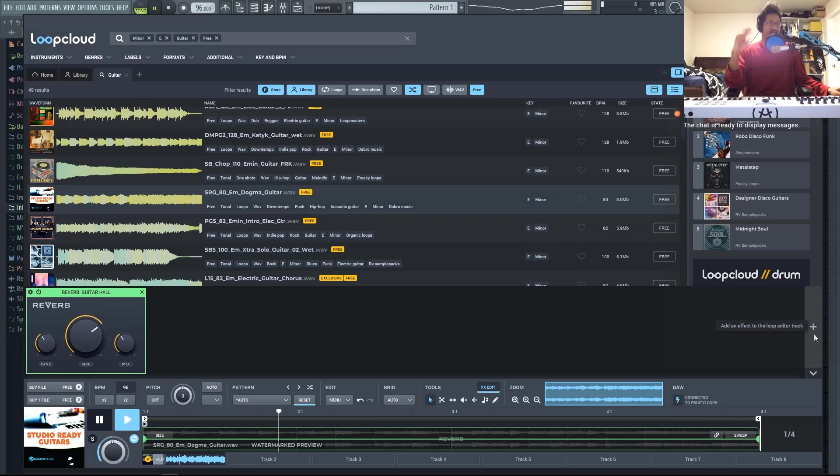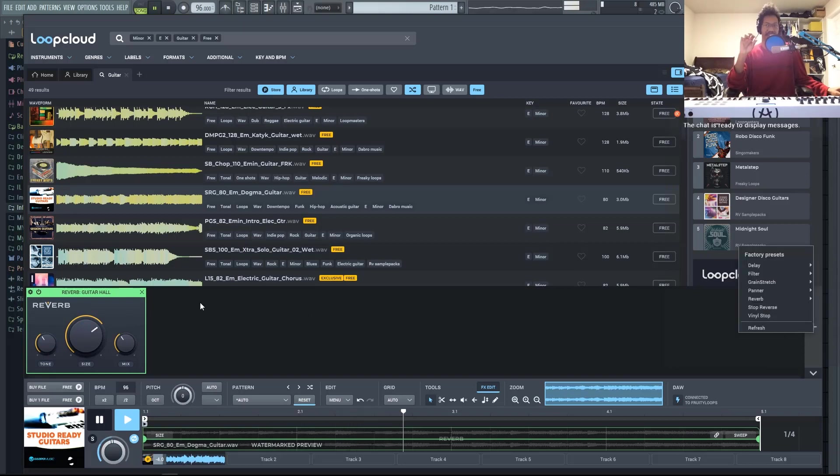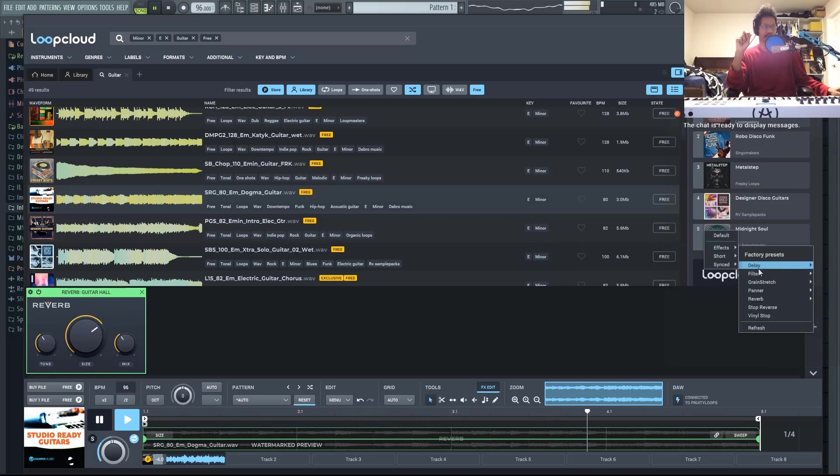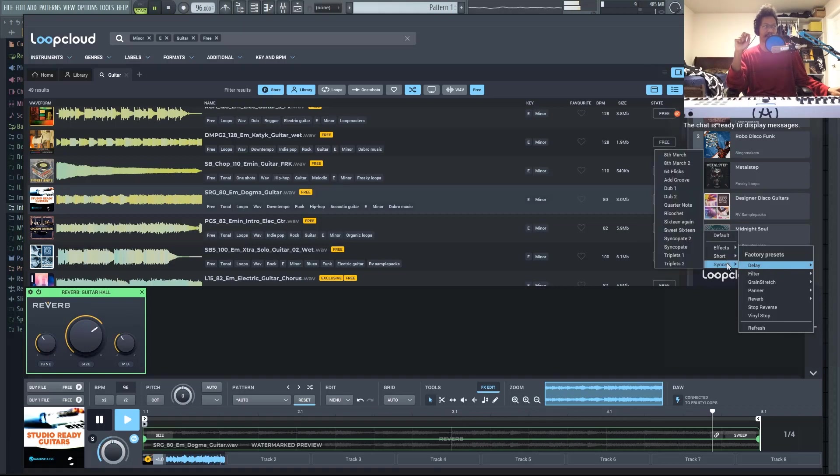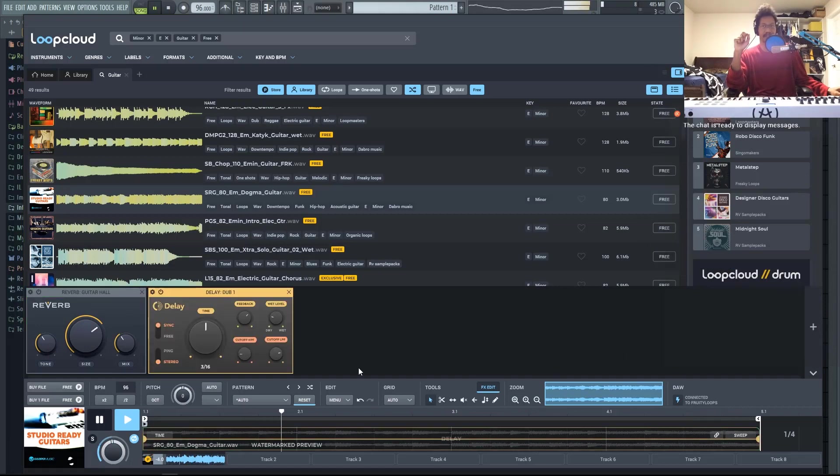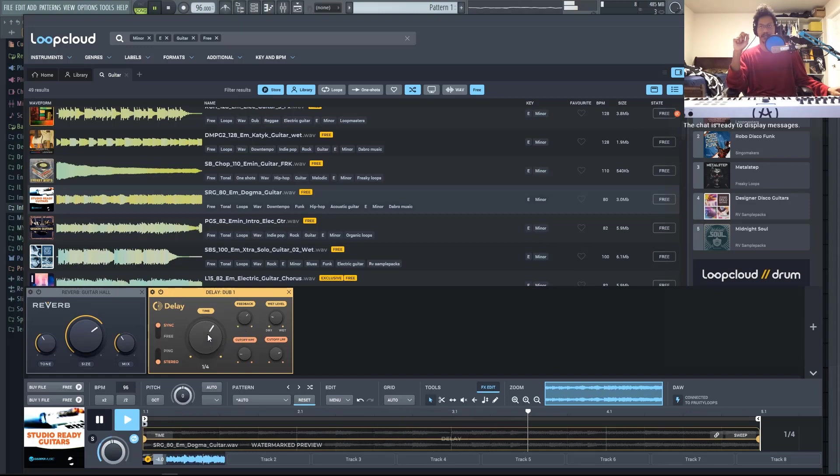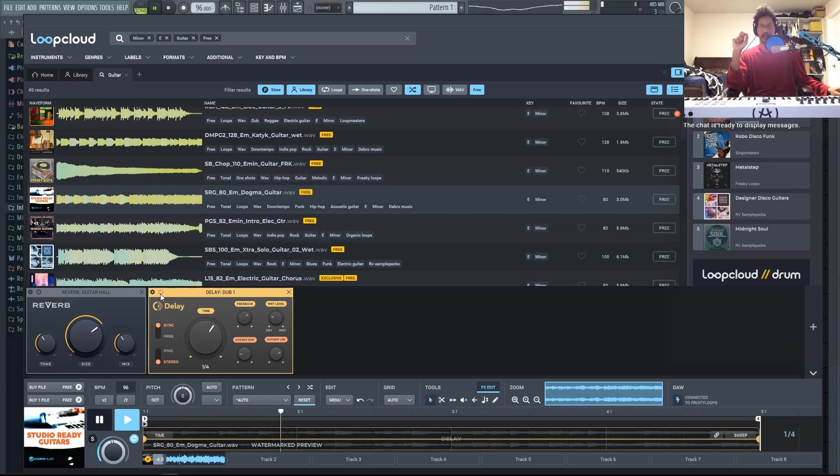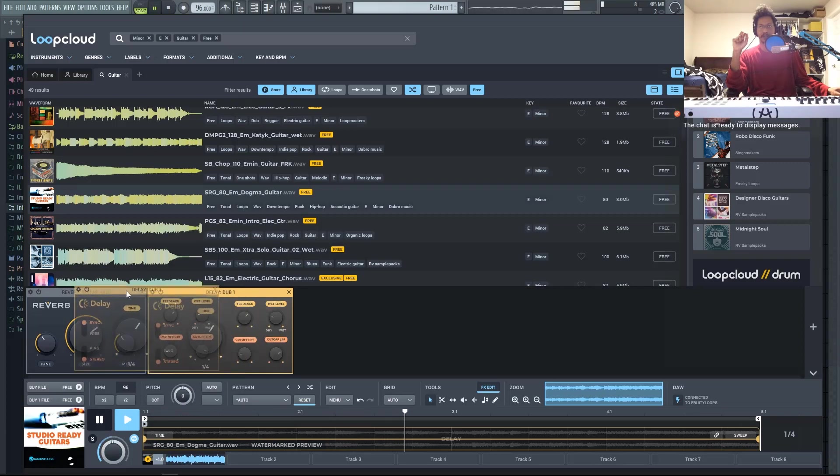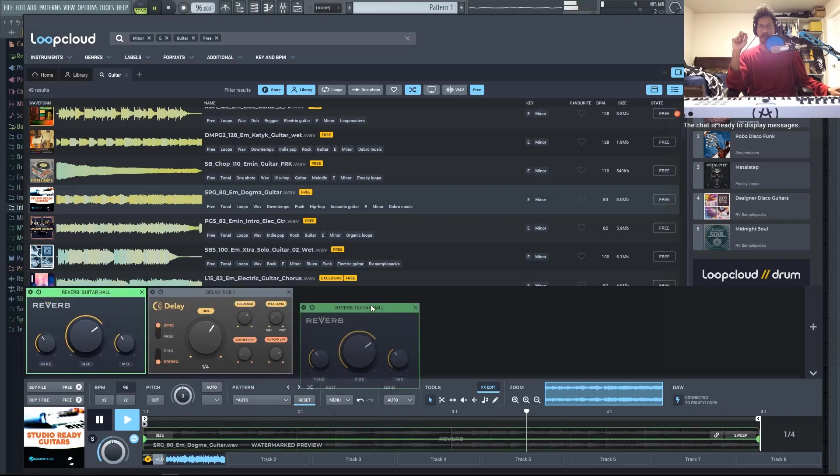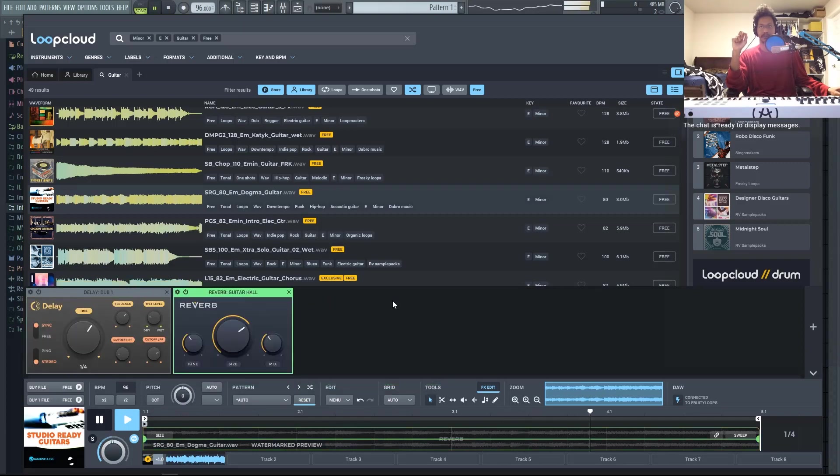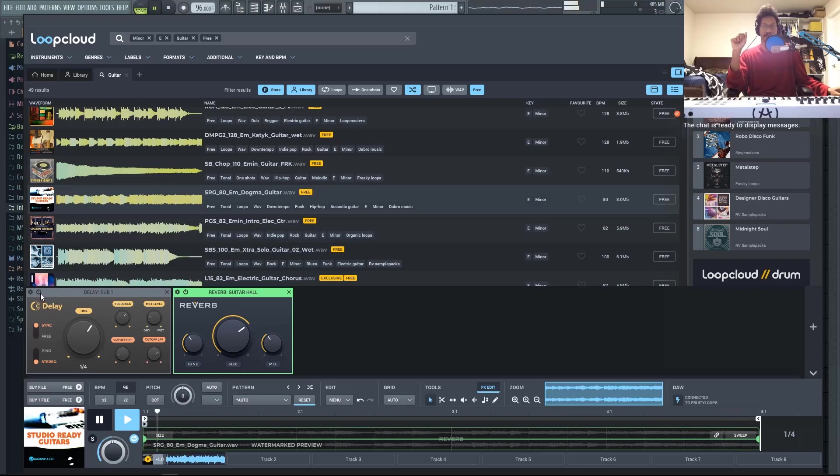And let's do this backwards and add delay and see if we can move these effects around. Because normally you would have delay before you have reverb. So let's go ahead and add a dub delay. And yeah, sure enough, you can switch these effects around as well.